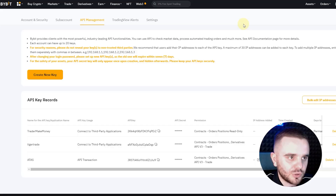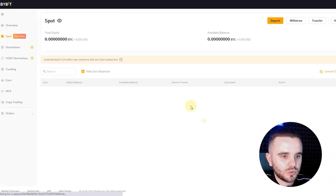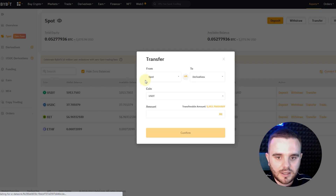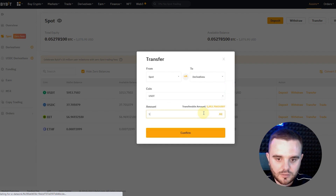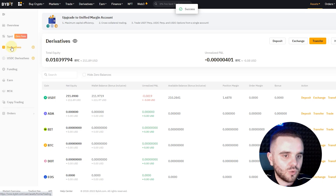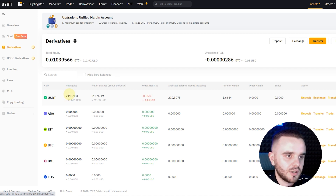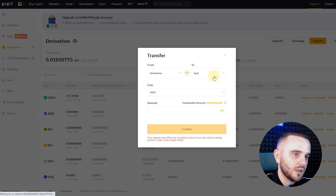Some of you might have a problem where you connect the platform but can't open trades. There are two things to check. First, go to your account and transfer money from the spot wallet to the derivatives wallet. For example, open the Transfer section, choose the spot wallet, move funds to derivatives, and choose your coin — for example USDT, say 13 USDT. After the transfer, open the derivatives section and you should see your balance there, because that is the money you use for trading. To withdraw, just do the reverse transfer from derivatives to spot, and then withdraw.